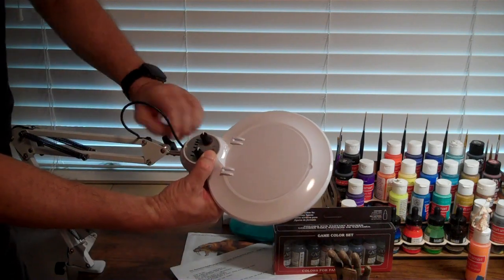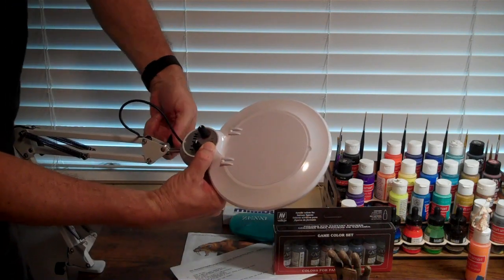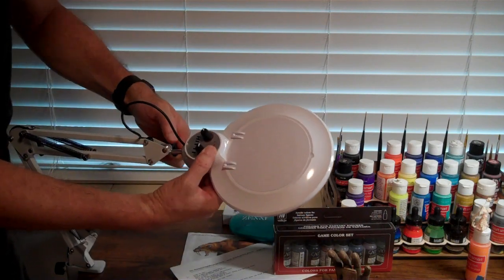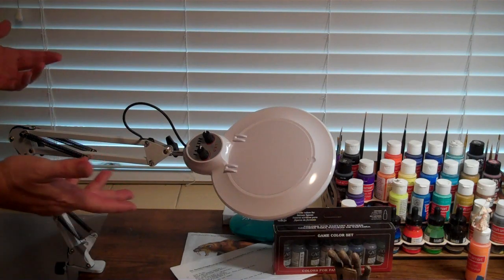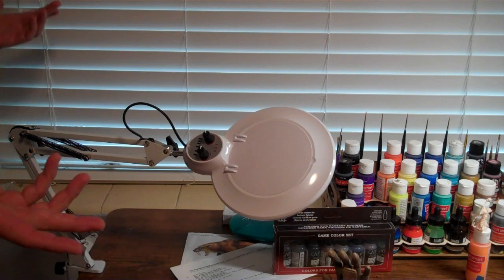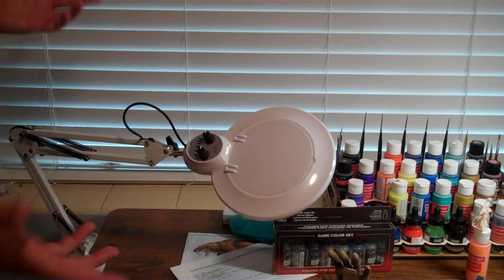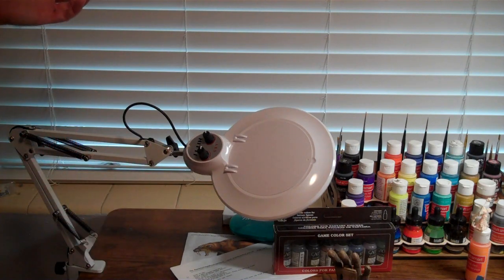You do have to take this and position the head where you want it. Once you get it positioned, you have to tighten this down pretty tightly to keep where it is. But once you do that, you can position it and it will stay where you've put it.